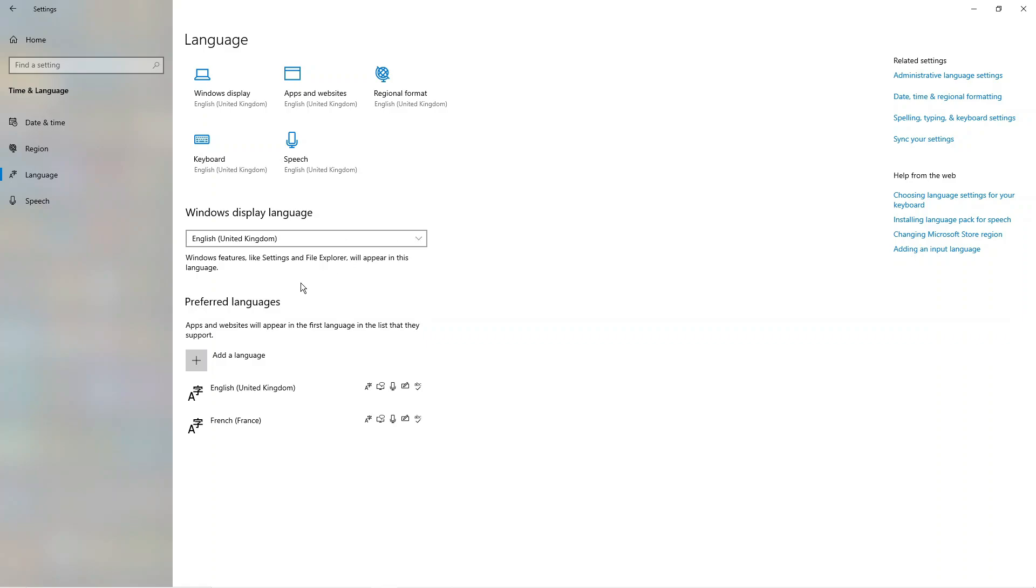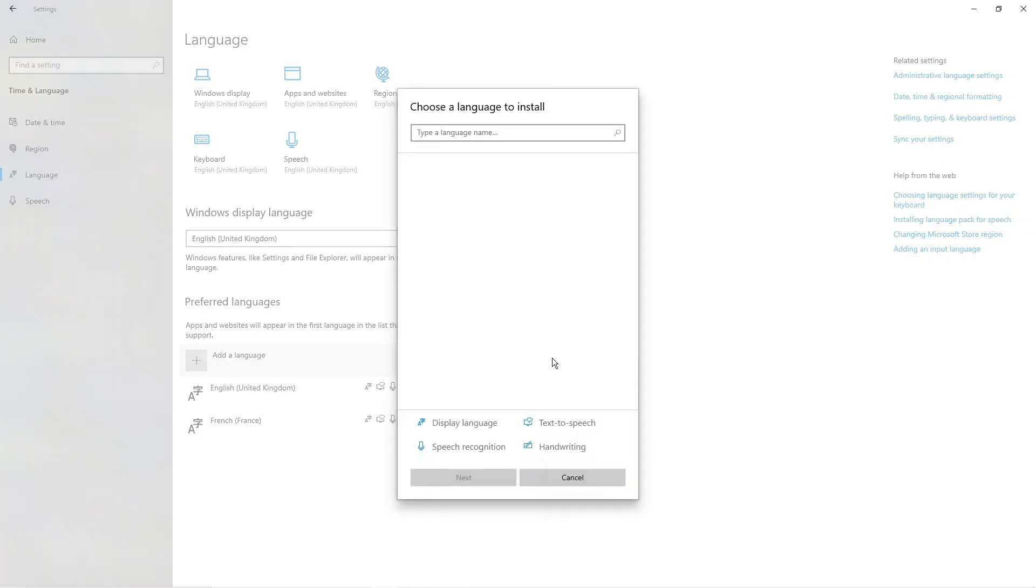The first thing you're going to want to do is come to this section down here where it says preferred languages and then click onto the add a language option. At this point you can choose your language to install.